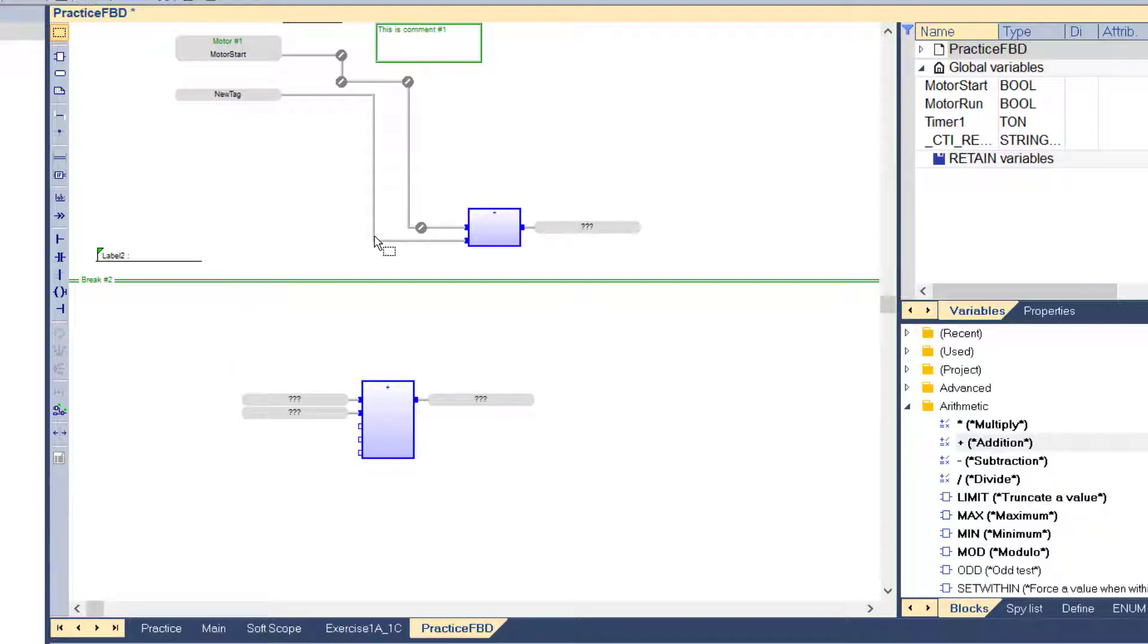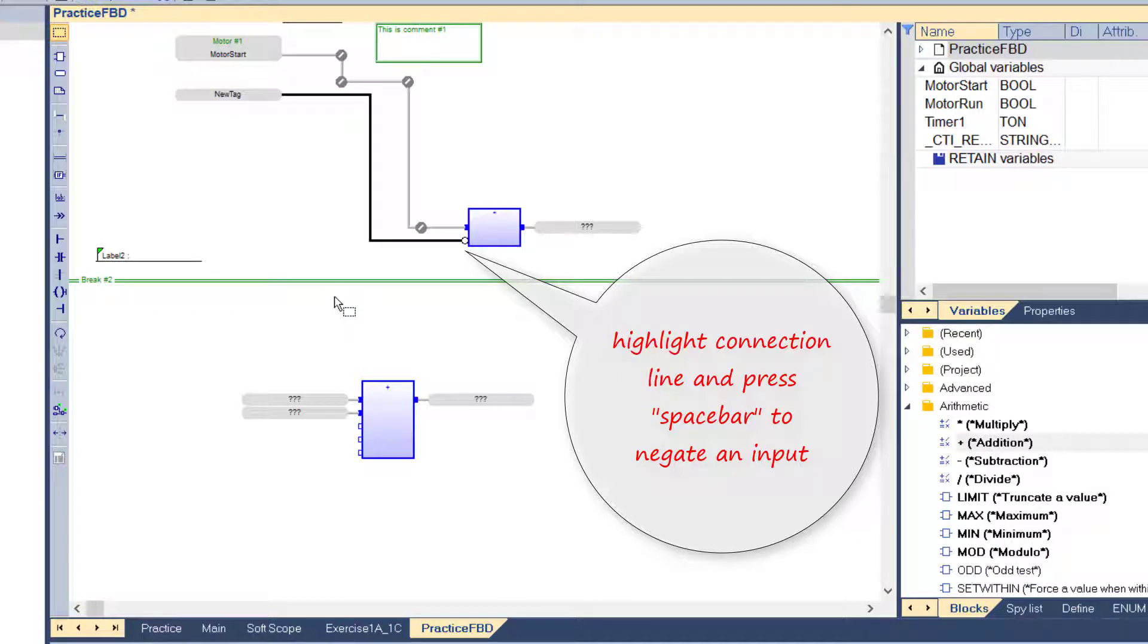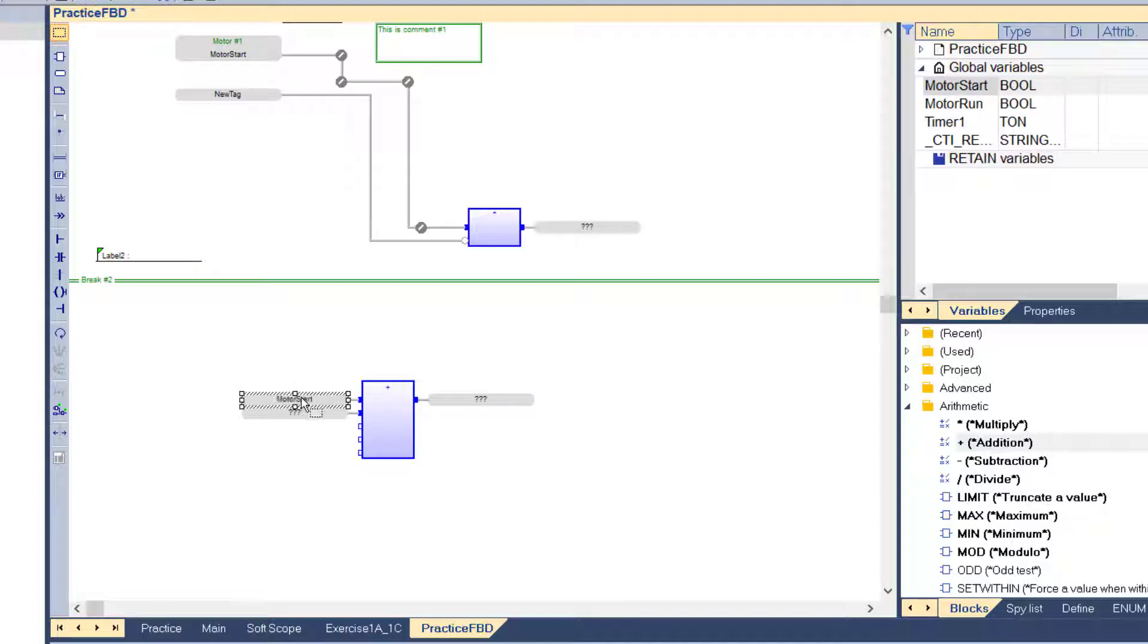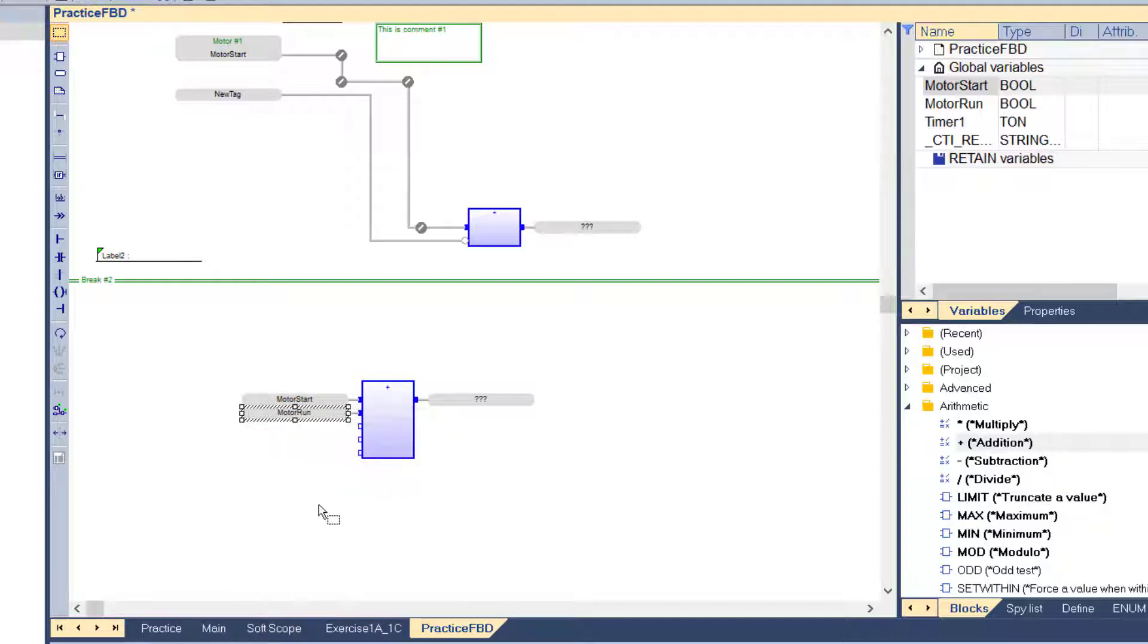Inputs to function blocks can be negated by highlighting the connection line and pressing the space bar. To insert a variable, you can simply drag it from the variables pane to the variable box where you want to attach it. Alternately you can double-click on a variable box to bring up the variable editing dialog.